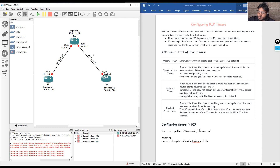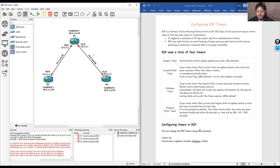Hello everyone, welcome back to my channel. Today we are diving into configuring the RIP timers. In the last lecture we saw what RIP is and how to configure RIP on routers, so today we are checking what the impact is and how we can reconfigure the timers of RIP.